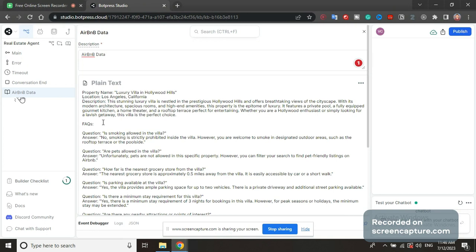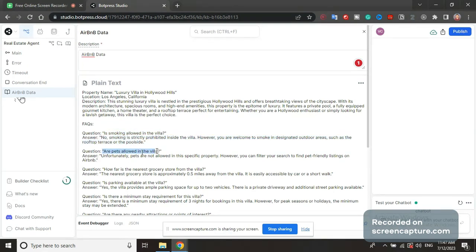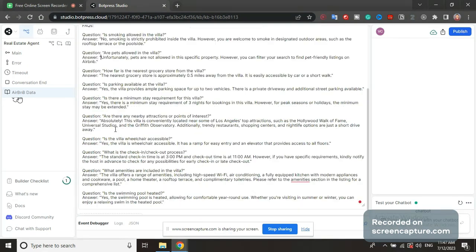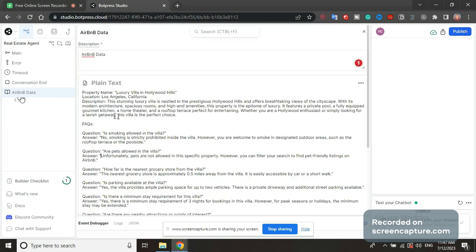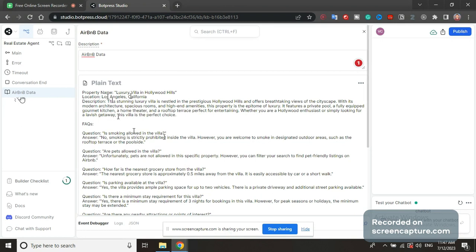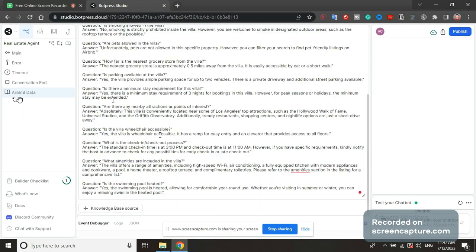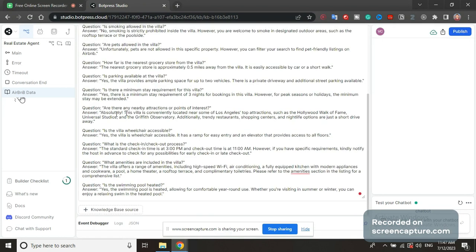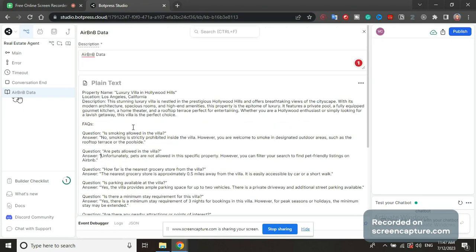So here I just described this property in detail. Property name, location, etc. And then I made some FAQs, frequently asked questions. Question is smoking allowed then answer. Are pets allowed then answer. I actually generated all of this with ChatGPT. You can ask ChatGPT, generate frequently asked questions for this property. This is its name, this is its location, this is its description. Then it will generate all of these questions. And you can say also an example would be, is smoking allowed, and then answer all of the questions you generate.